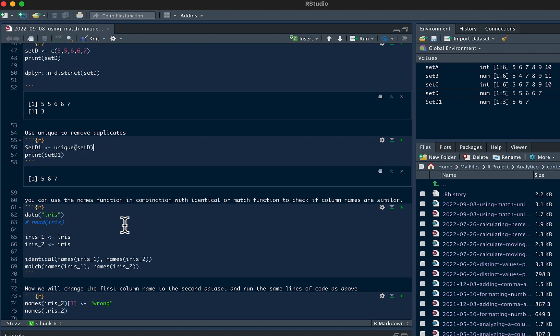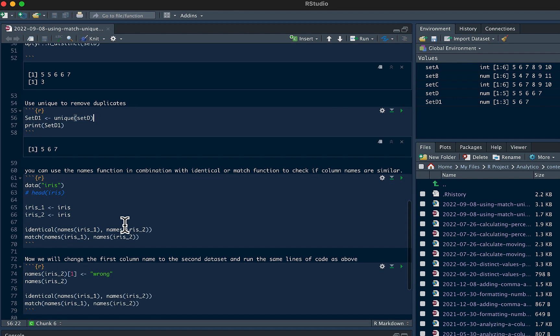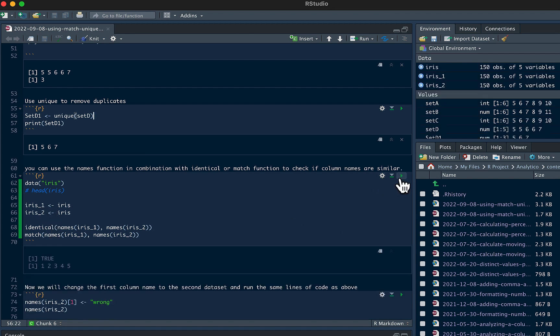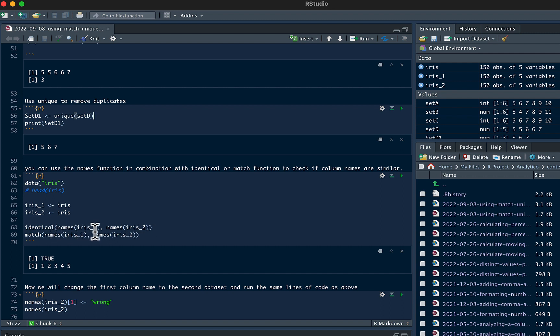So you can use the names function in combination with identical or match function to check if column names are similar. I use this a lot before I'm using rbind. Maybe I'm combining two or three different data sets that I assumed were identical. So I was just going to create a union. We're going to use the iris data set to see this. Let's say iris1 and then iris2. So we could see using the identical function, the names of iris1 and iris2, are the column names identical? It is true.